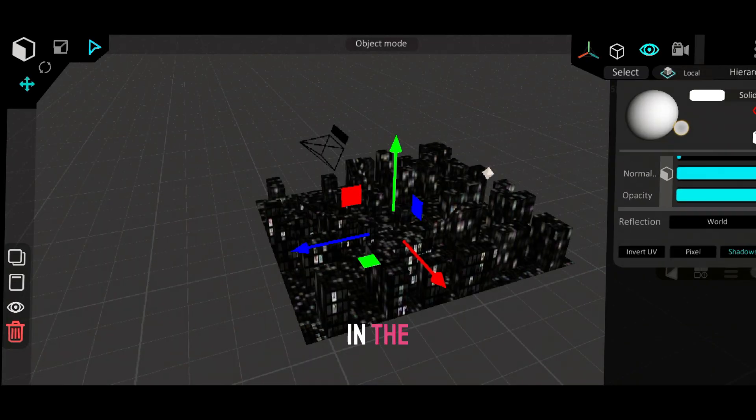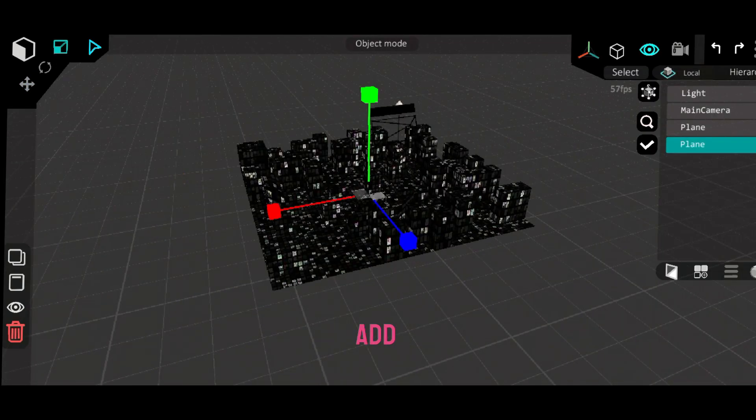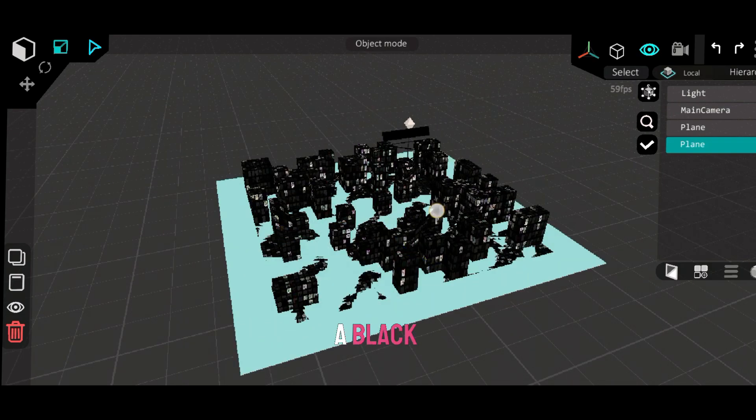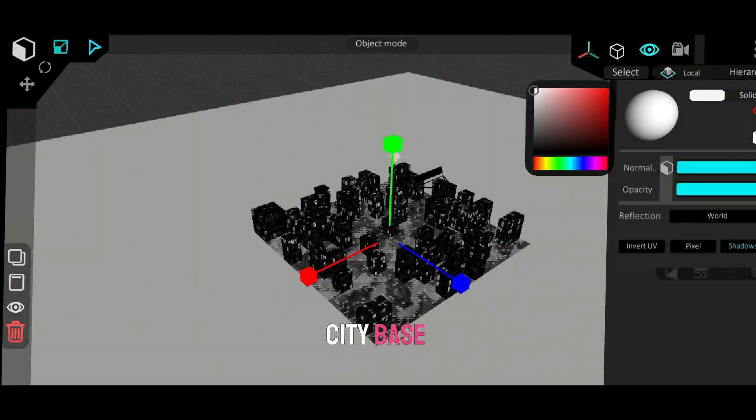In the material settings, set it to pixel so it doesn't look blurry. Add another plane, give it a black material, and place it as the city base.